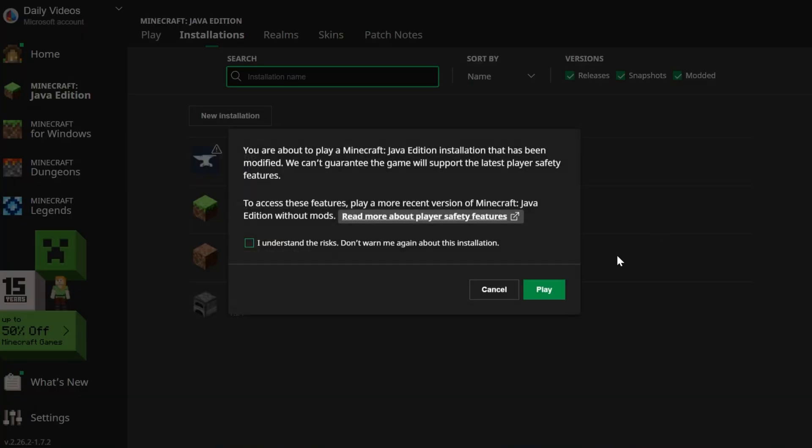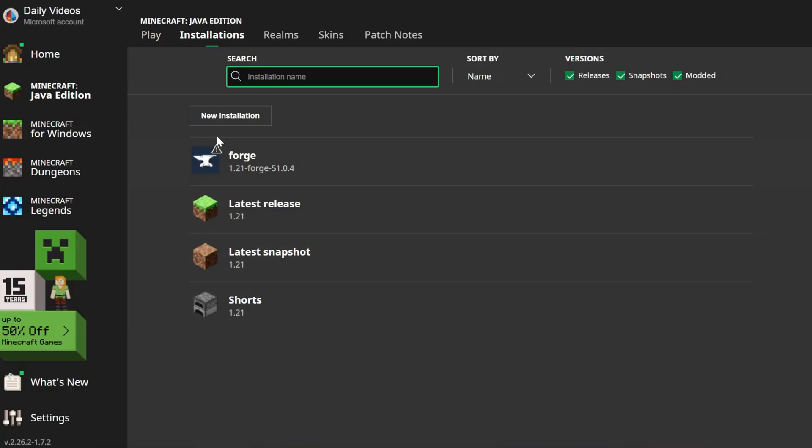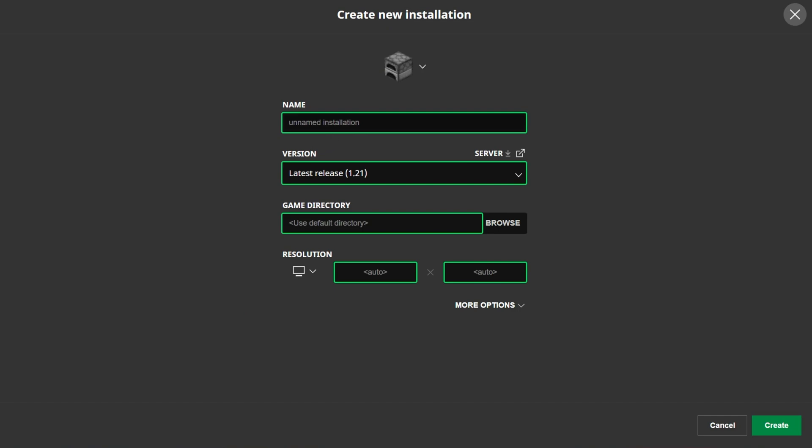We can go ahead and click play. But if you still don't have Forge or the 1.21 version of Forge, click new installation.